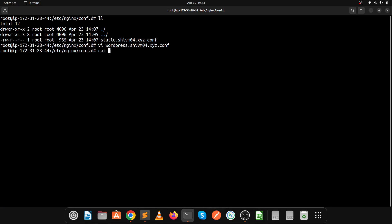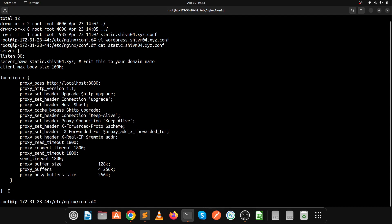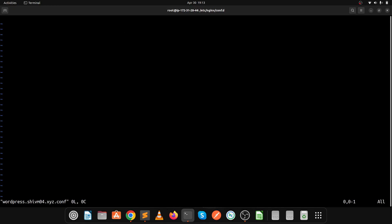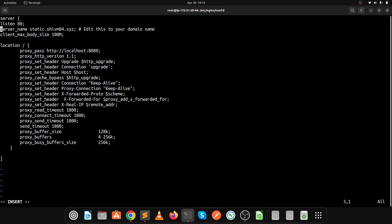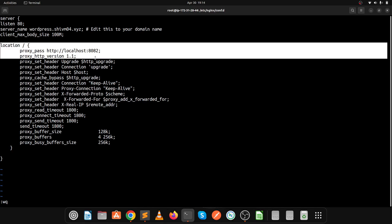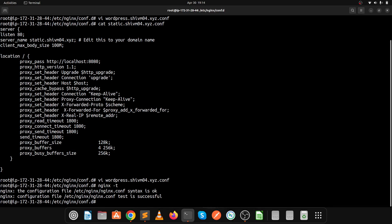I'm copying the content of the existing static site configuration file into the new WordPress configuration file. Change the port number because our WordPress application is running on port 8082. Change the server name to your WordPress subdomain — mine is wordpress.cm04 — and in the location section proxy to port 8082. Save the configuration file, check the Nginx config state, and start the Nginx service.